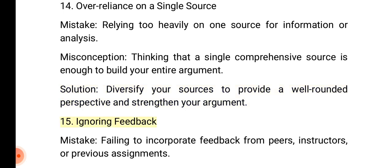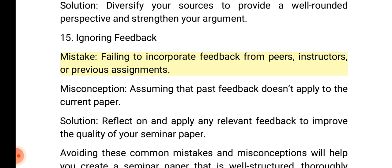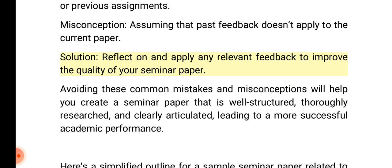15. Ignoring feedback. Mistake: Failing to incorporate feedback from peers, instructors, or previous assignments. Misconception: Assuming that past feedback doesn't apply to the current paper. Solution: Reflect on and apply any relevant feedback to improve the quality of your seminar paper. Avoiding these common mistakes and misconceptions will help you create a seminar paper that is well-structured, thoroughly researched, and clearly articulated, leading to a more successful academic performance.